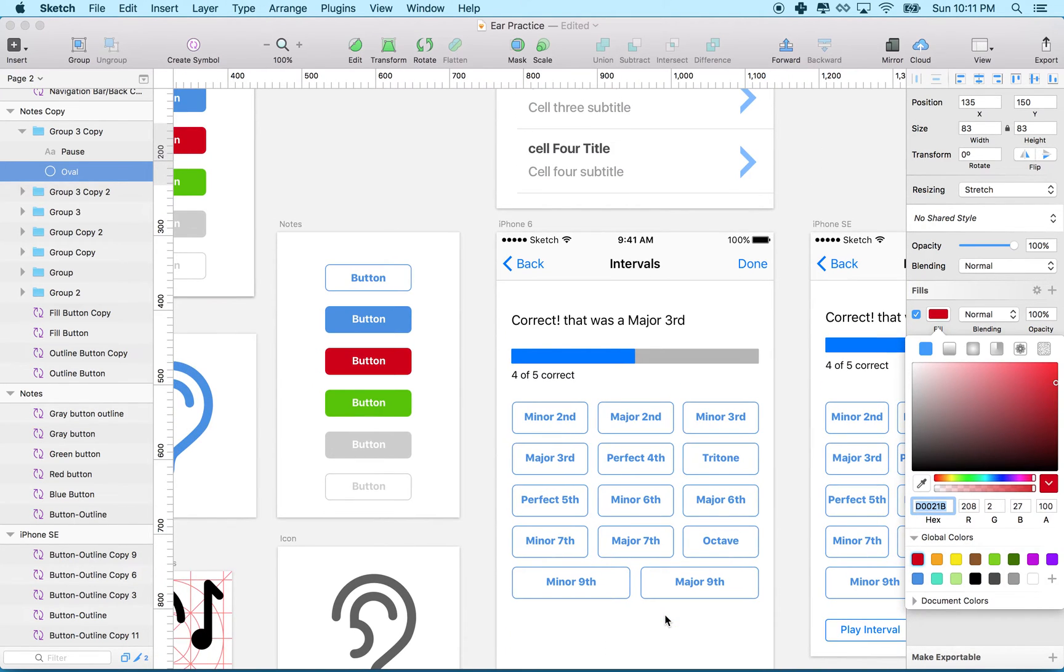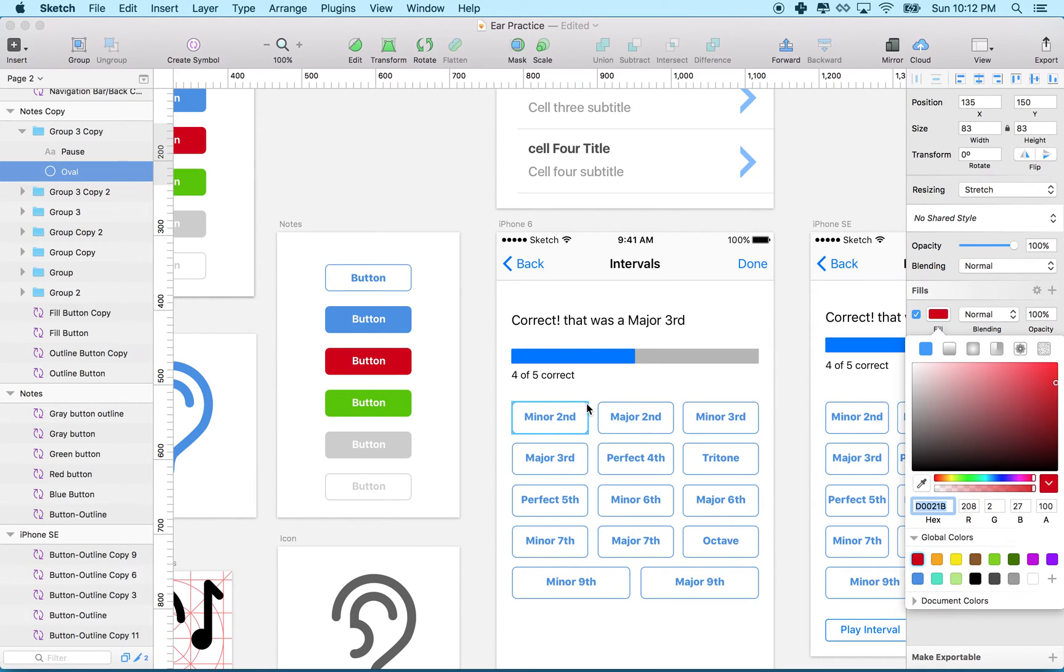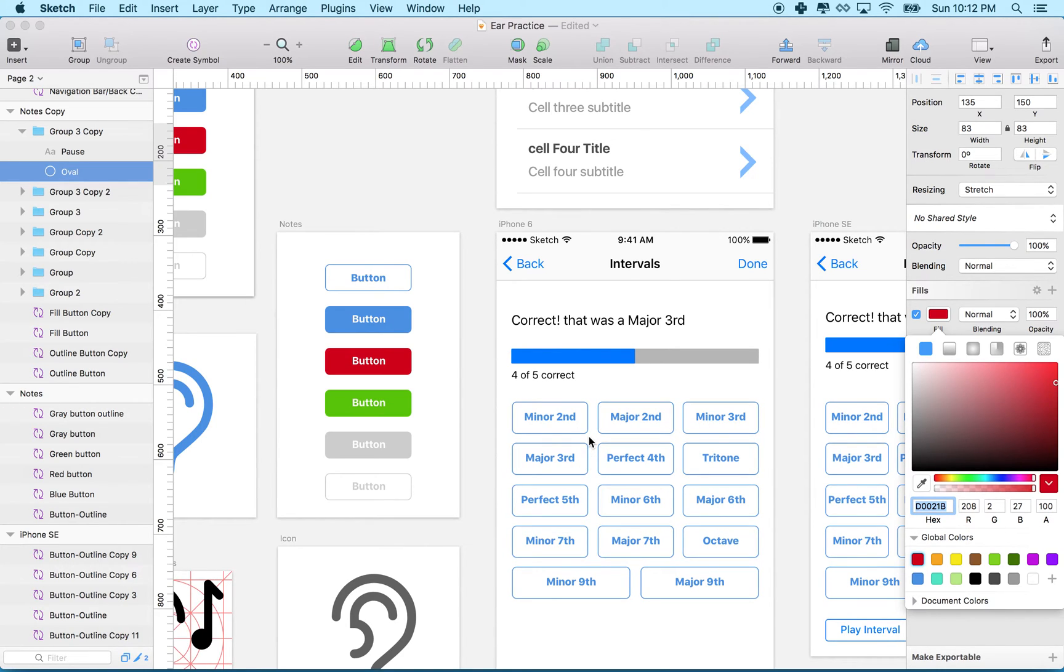That's a lot of buttons. If I wanted to change the text or the outline or the roundiness of the corner, I'd have to do it to each one of these if they were all unique copies.